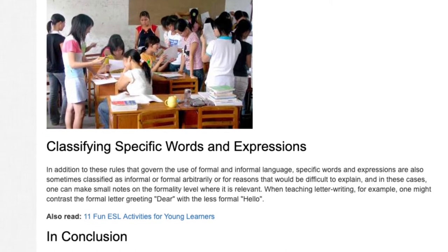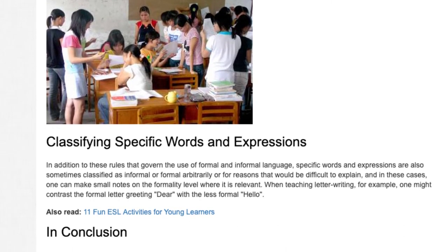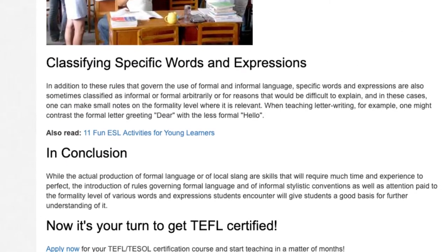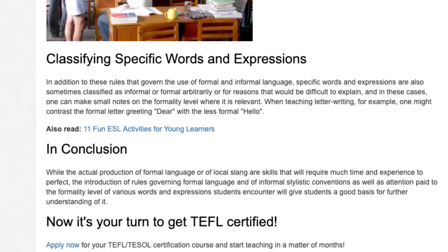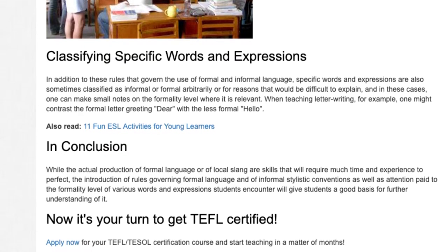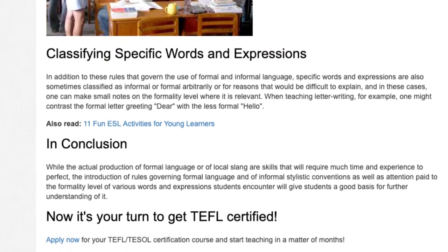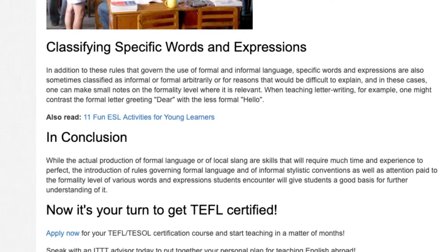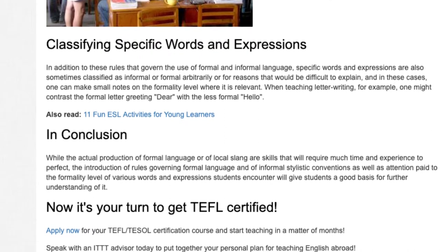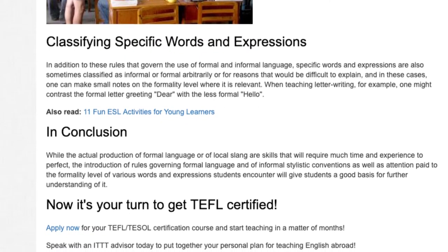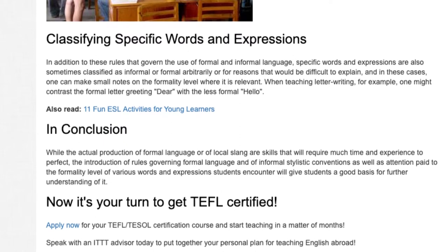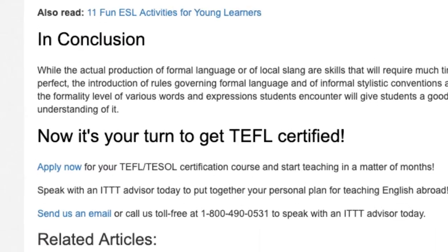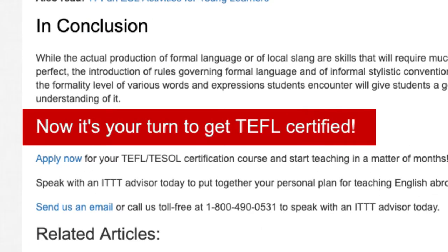In conclusion, while the actual production of formal language or of local slang are skills that will require much time and experience to perfect, the introduction of rules governing formal language and of informal stylistic conventions, as well as attention paid to the formality level of various words and expressions students encounter, will give students a good basis for further understanding.